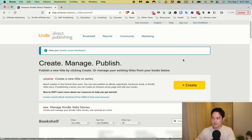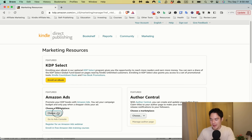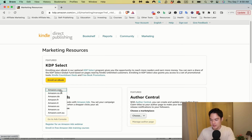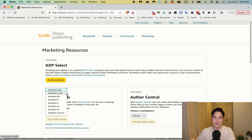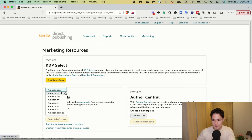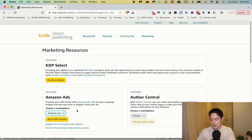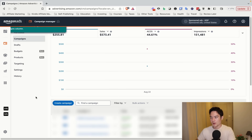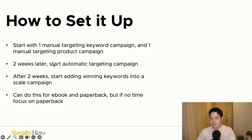To set up your Amazon ad campaign, go to your KDP dashboard, click on Marketing, then come down to Amazon Ads. We're going to start with .com, but you can also do it for .UK and Canada — those are the three best marketplaces to run Amazon ads. Go to the ad console, sign in, and it'll look something like this.